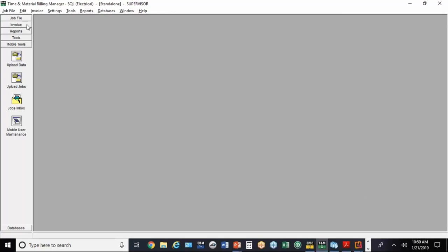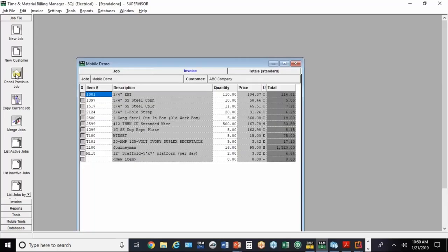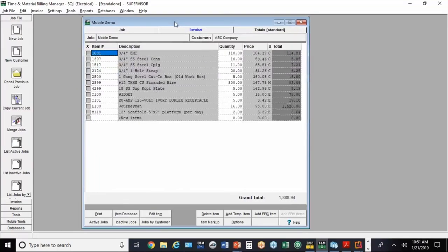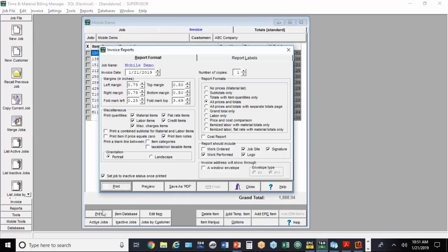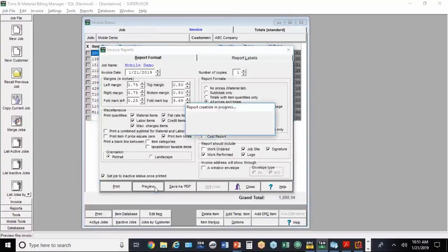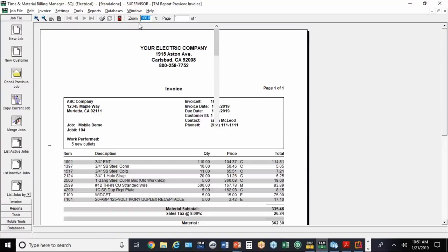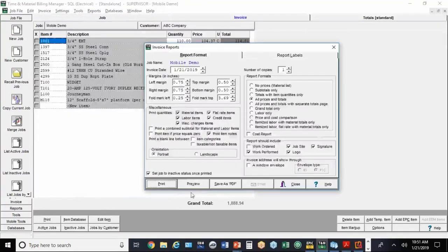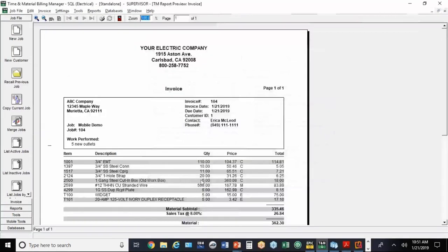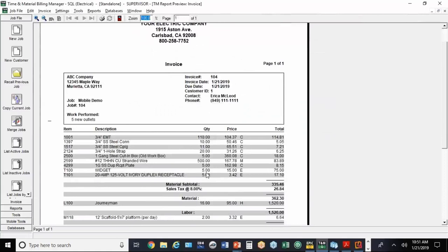If we come over here to Job File and hit Recall Last, there's the job. Everything's ready to go. We just go to Print, and we'll do Preview. So there's your invoice.